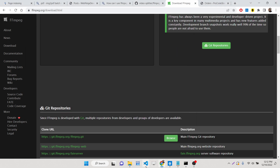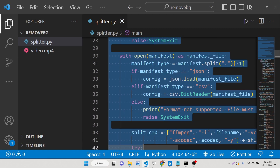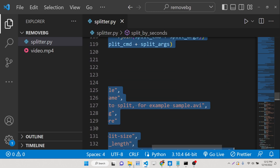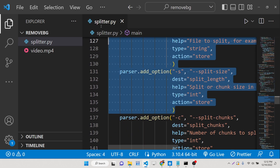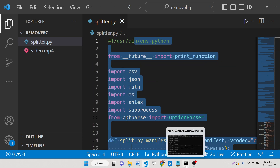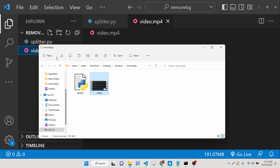After installing it, you can just paste this Python script — I have given this script in the description of this video. Basically, after you paste it, go to your command line and you can see I have this file called video.mp4. This is my input file.